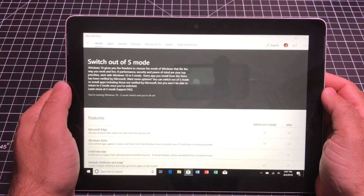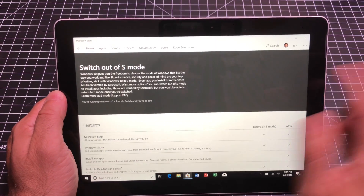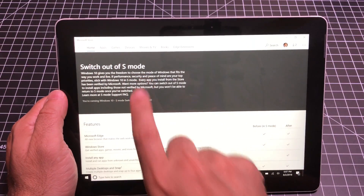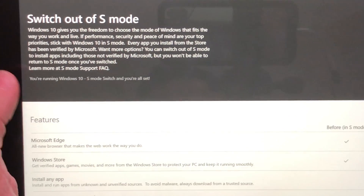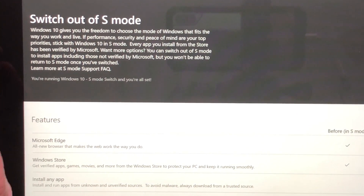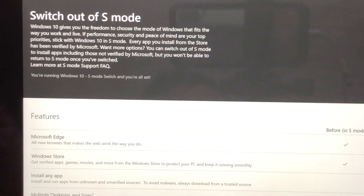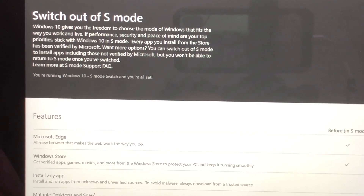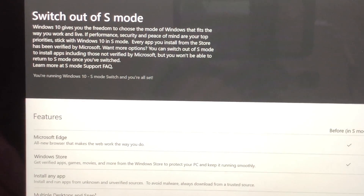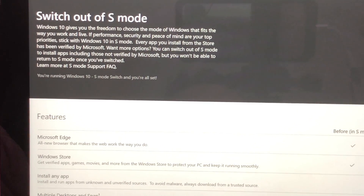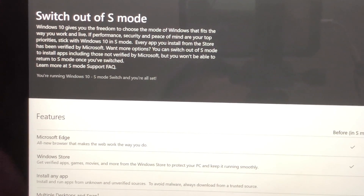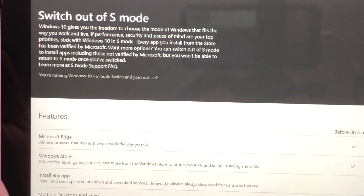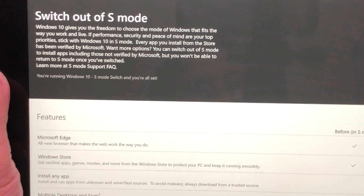So in the Windows Marketplace, there is an application called Switch Out of S Mode. We're going to zoom in so you can see what this does. Switch Out of S Mode allows you to install things like Chrome, Firefox, VLC — any application that has been certified for standard Windows, the version that we all have on our desktops, to work on this tablet.